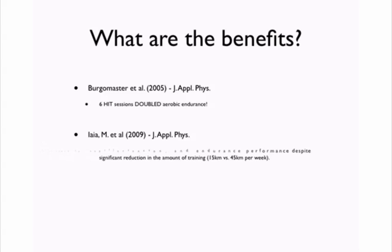This is phenomenal stuff, if you ask me. The researchers found that the interval training protocol they used maintained muscle oxidative capacity, which is basically a fancy way of saying the muscles were still able to use oxygen in a very efficient manner. Maintained the capillerization, so the capillaries going to the muscles, bringing the blood. The blood flow to the muscles was maintained. And the endurance performance improvements were also maintained.